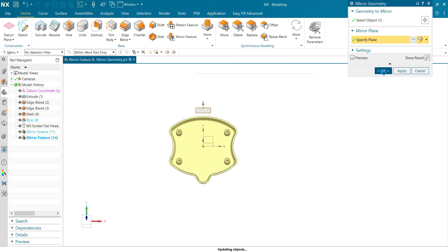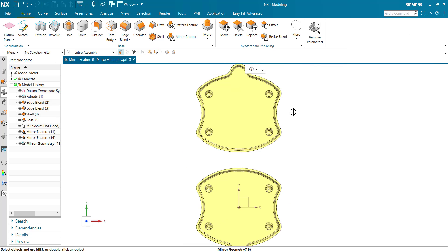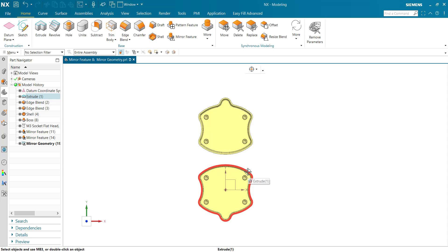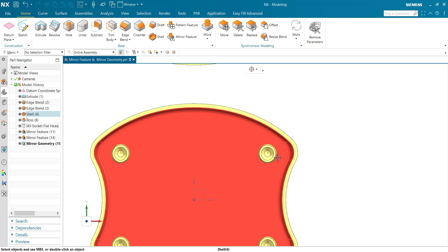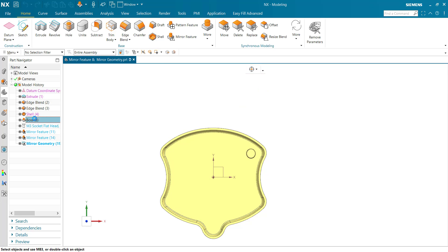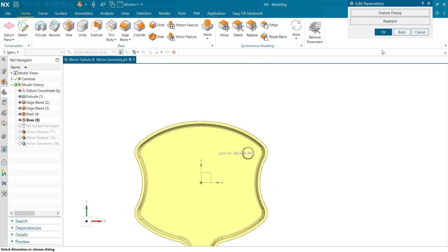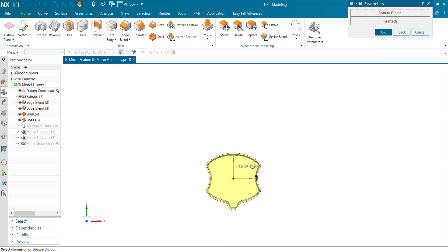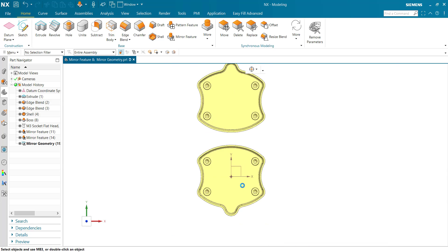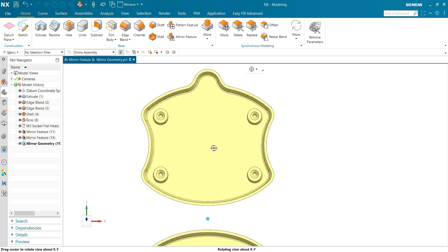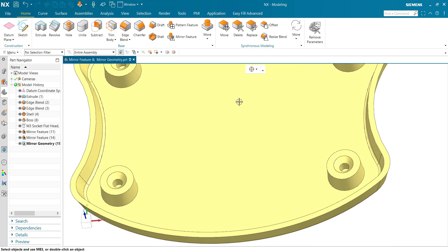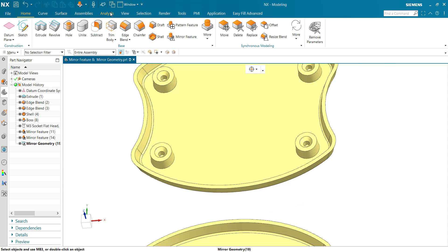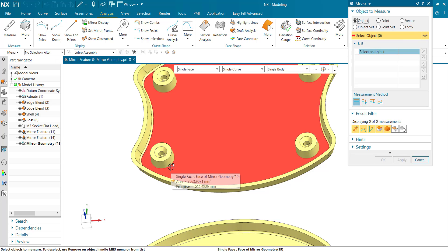And click OK. You can see the mirrored object. If I change the geometry of the first body, double-click here on the boss, change it to 13, and click OK. You can see all the boss sizes are changed.